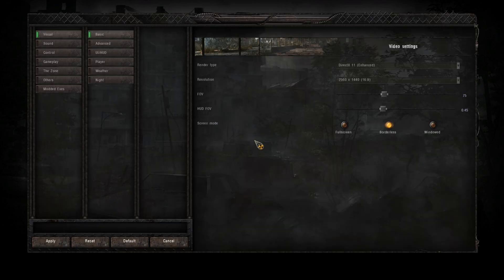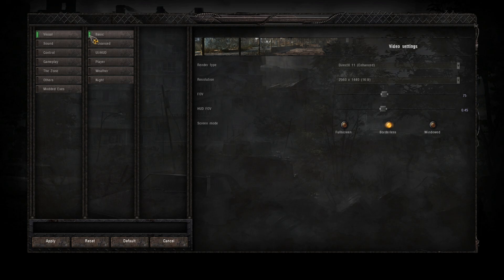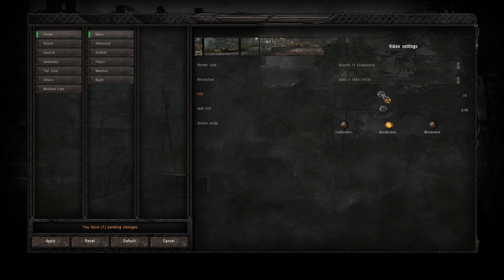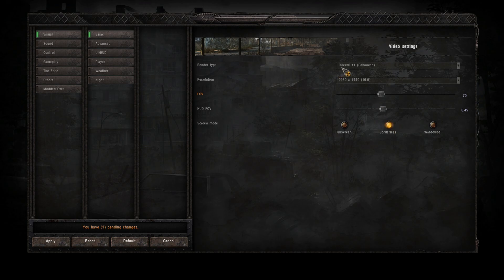So let's go into the game. First of all we'll play around with the visuals. Basic visuals, I like my field of view of 70. When you're running Bass they recommend 70.